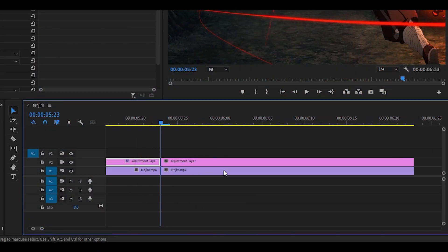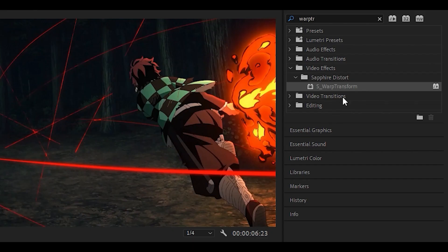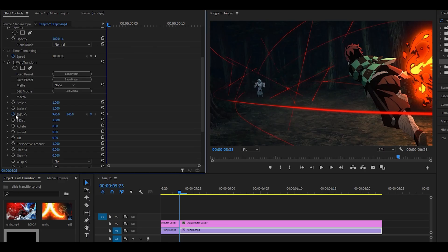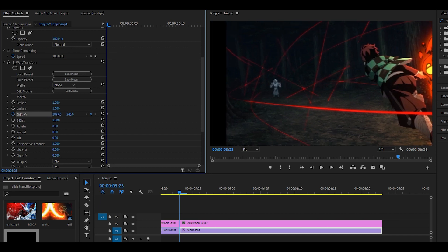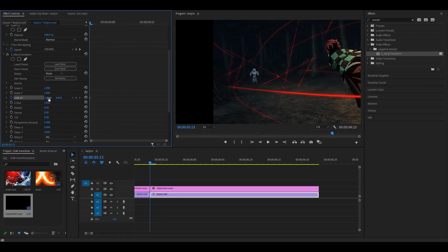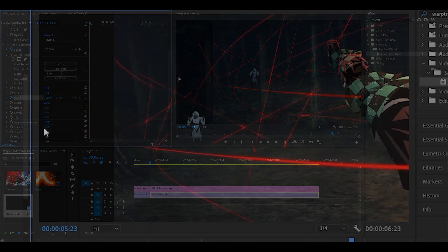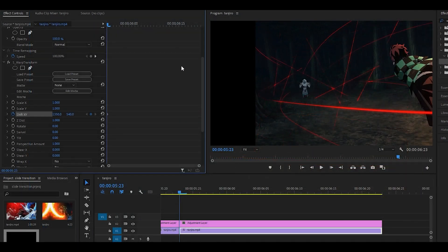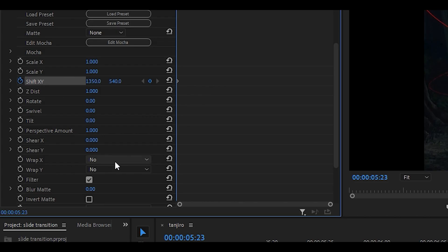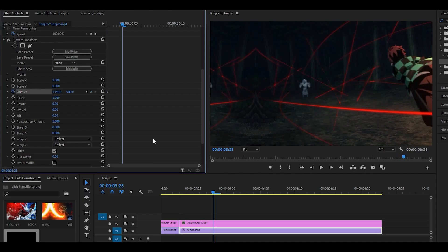We're going to do the second one now. What you want to do is do the same thing. Add on the effect, keyframe the shift X, Y, pull it towards the left. I'm going to do 1350, which does seem like a lot, but I will explain why later. Once again, set them to reflect.